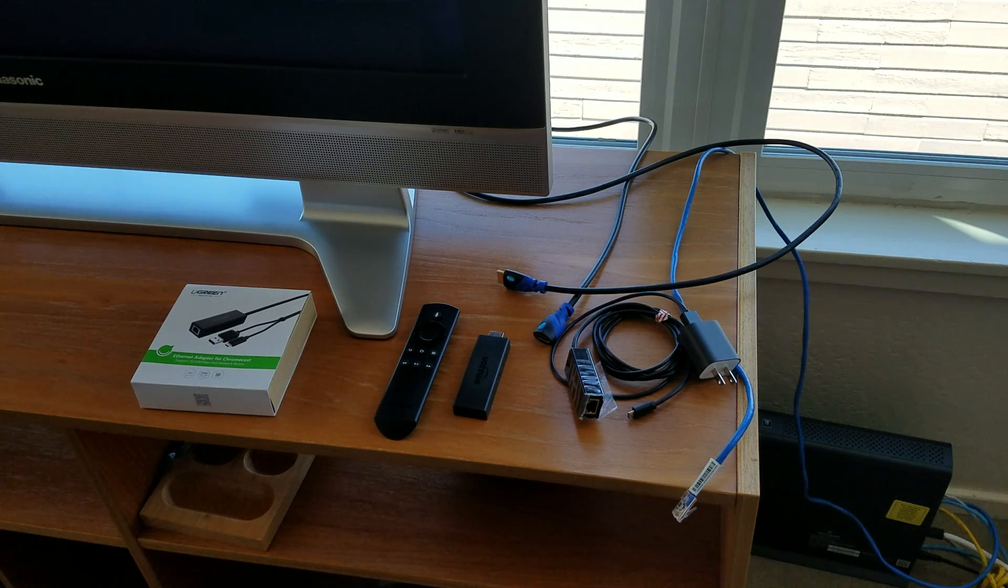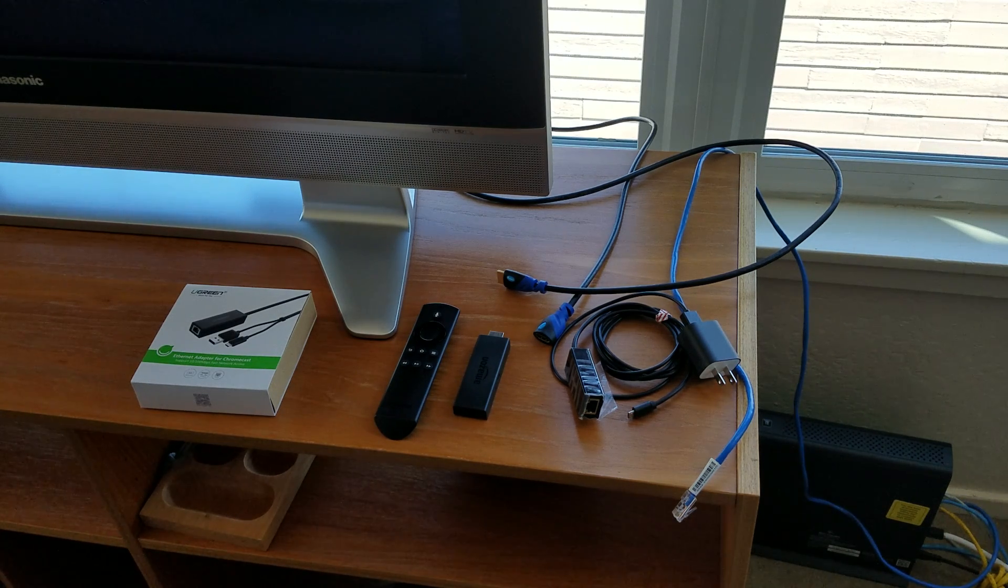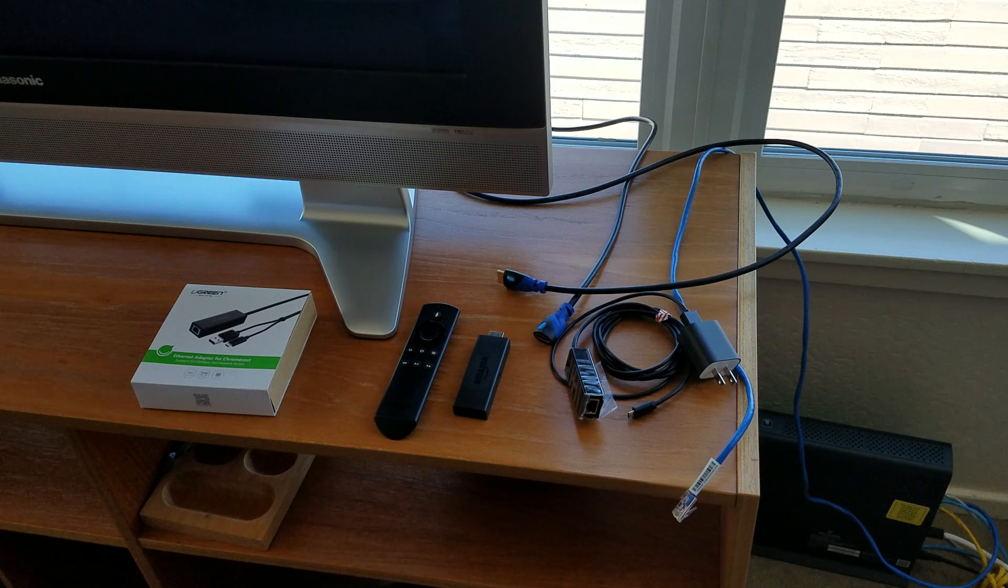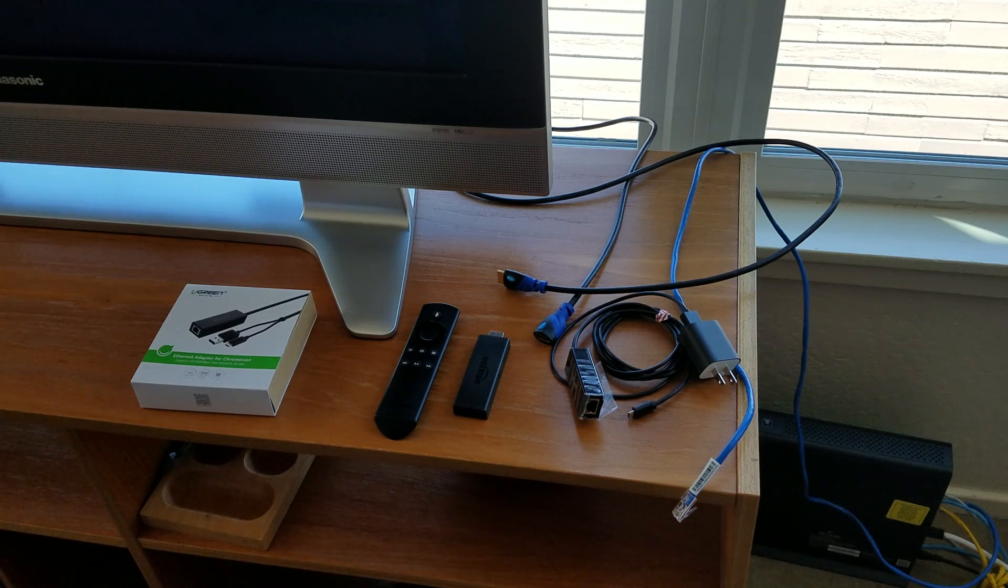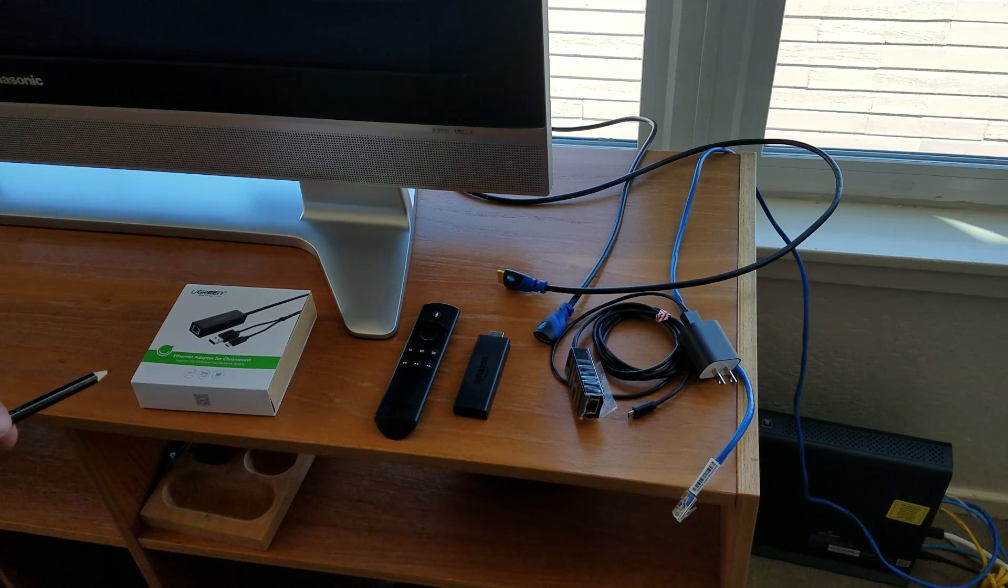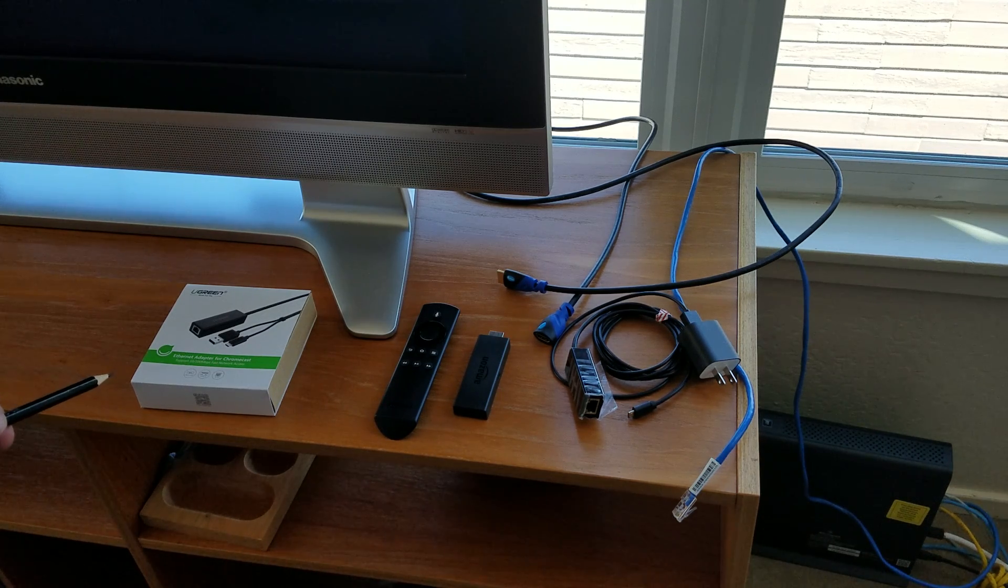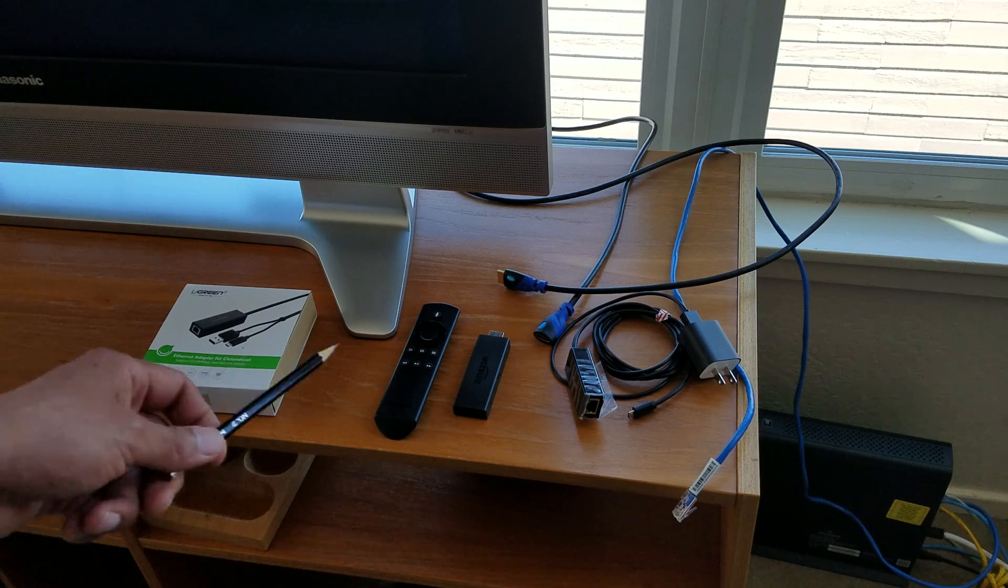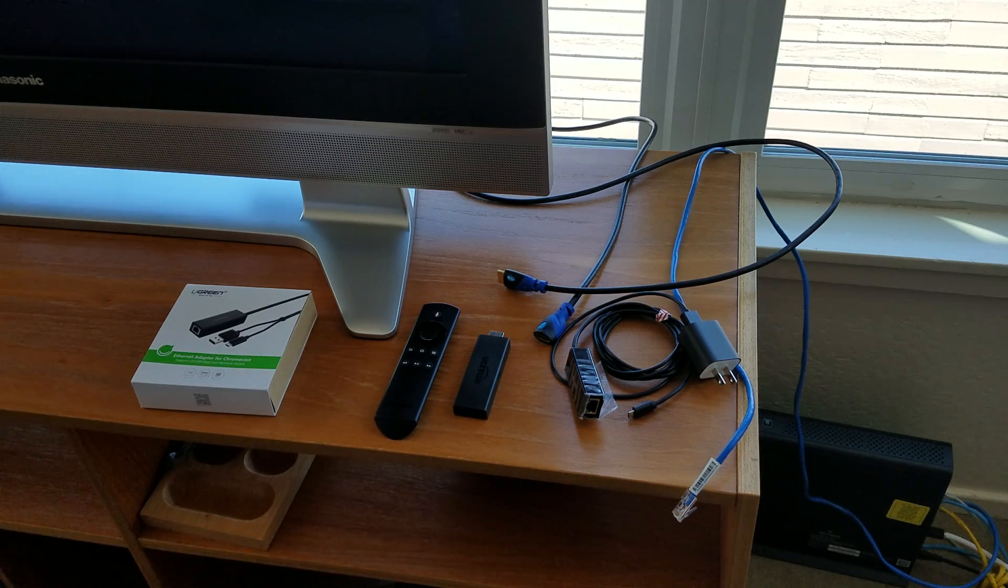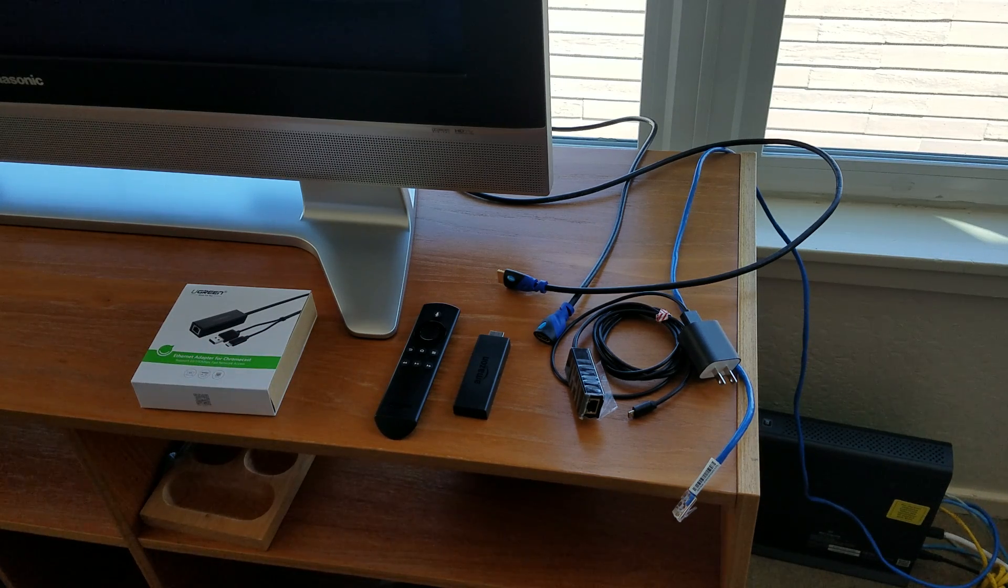All right, folks. So I've been asked to do a step-by-step detailed instructional on how to install the Ugreen Ethernet adapter for Chromecast and hook it up, connect it to the Amazon Fire Stick. So this is what this video is about.